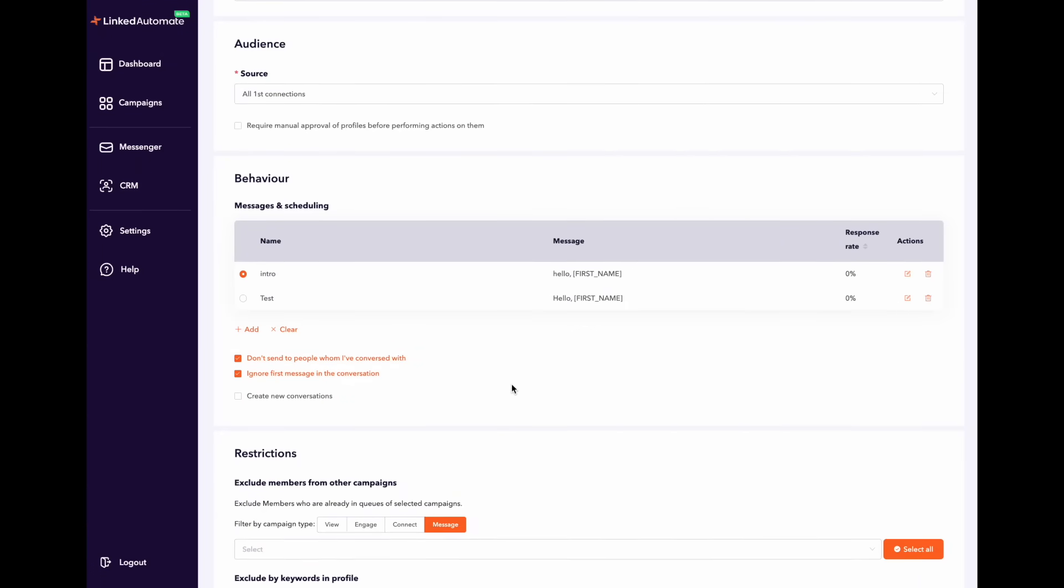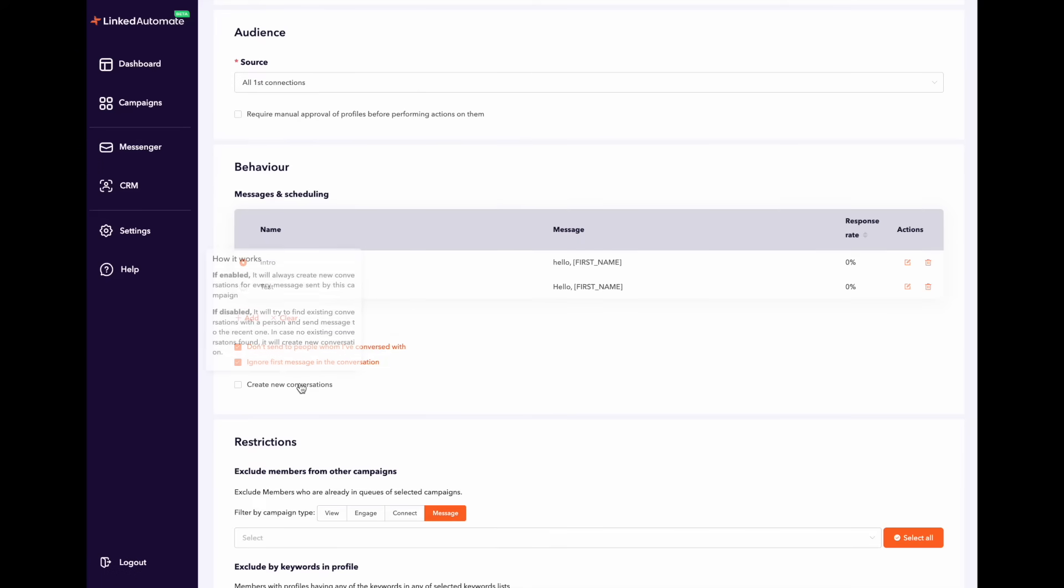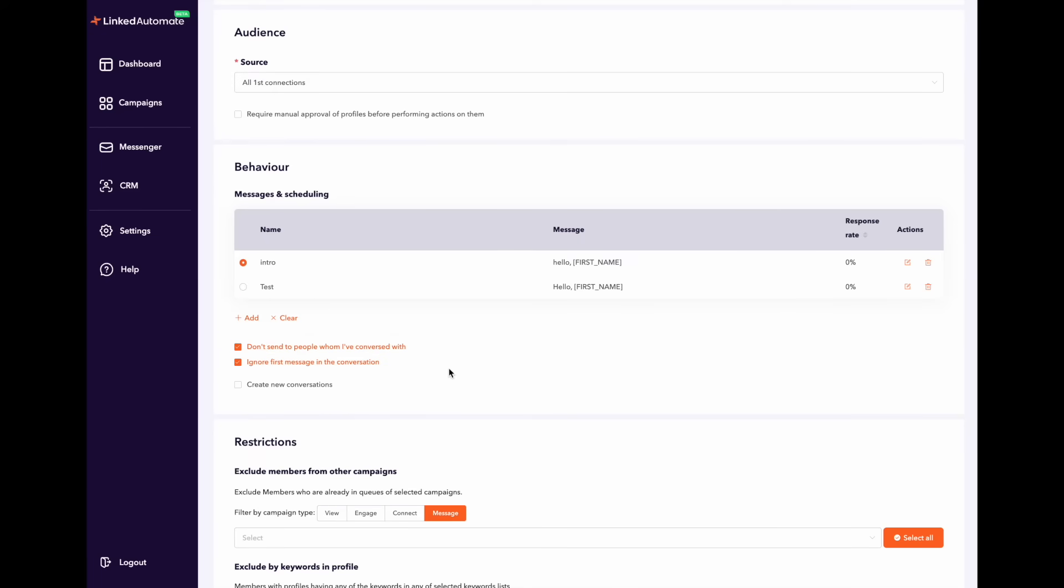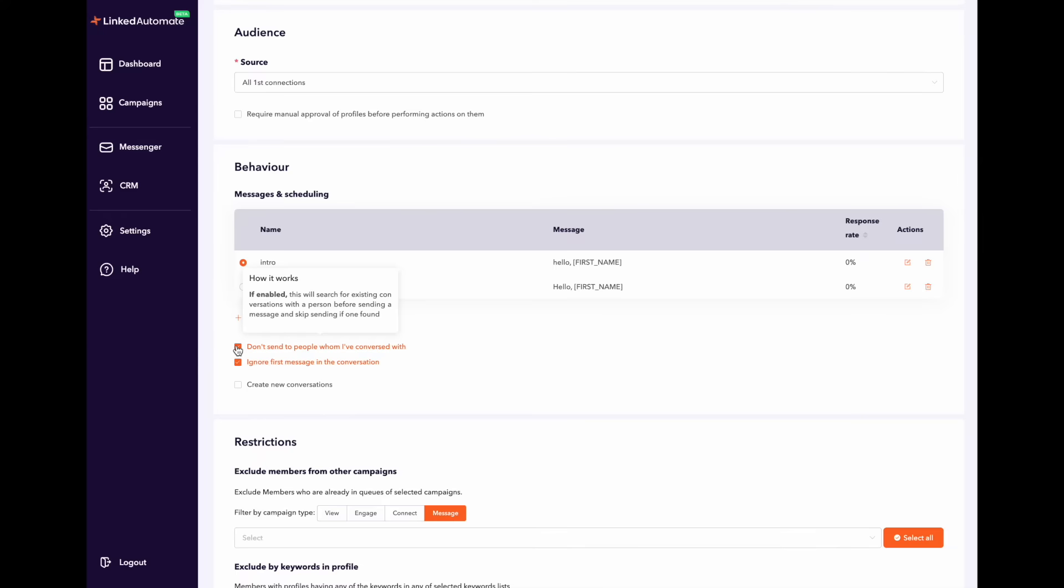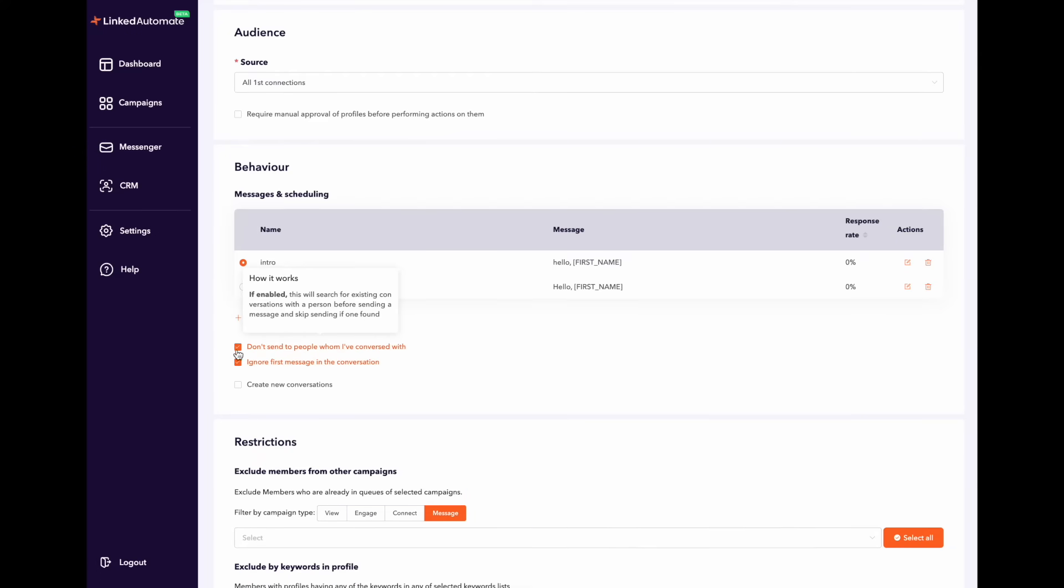Now you will have three options you can mark on or off depending on what you choose. The first option is don't send it to people who have conversed with. This means LinkedIn automate will skip the people on your campaign that you have previously had a conversation with.